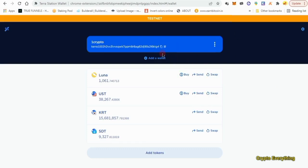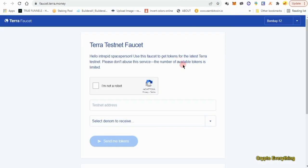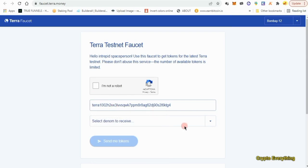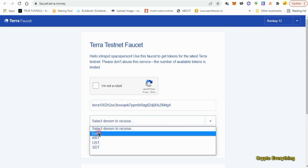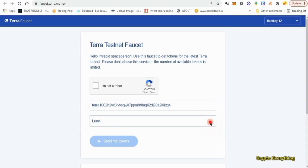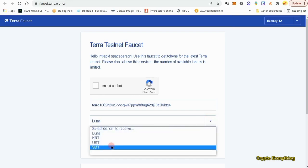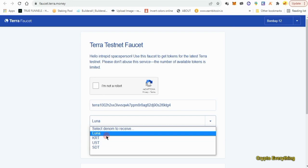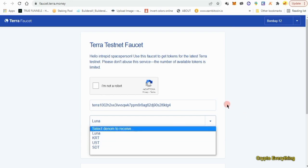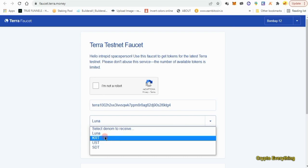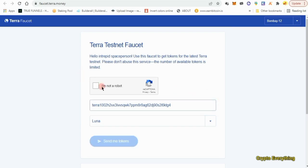After creating your account, copy your wallet address and go to the faucet — I'll leave the link in the description below. On the faucet page, paste in your Terra wallet address, then open the dropdown menu and select LUNA. The other three tokens don't seem to be working right now, but I found a way to get all of them by getting LUNA first.